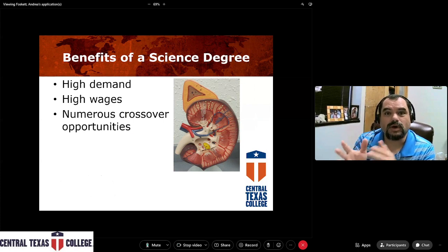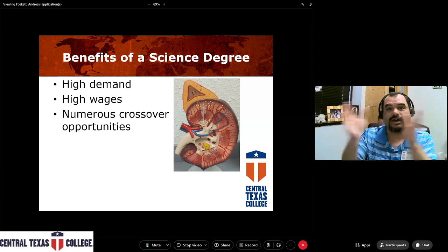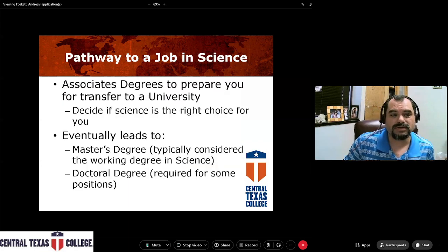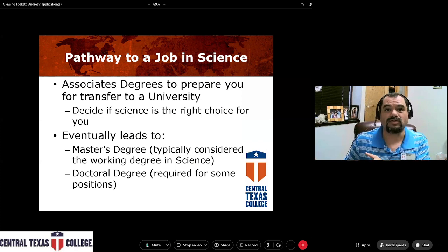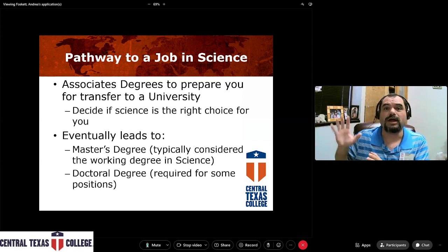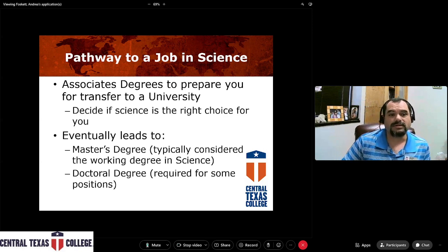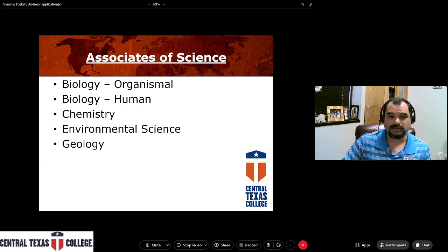There are also numerous crossover opportunities — opportunities to go into another field or take a degree in geology or any of the other sciences and cross over into other fields. Here at CTC, everything we're doing is trying to prepare you for an associate of science degree that is designed to lead to a bachelor's of science degree from a major university. We're trying to get you ready as a stepping stone to go to the university, get your bachelor's degree, and hopefully even go beyond there.